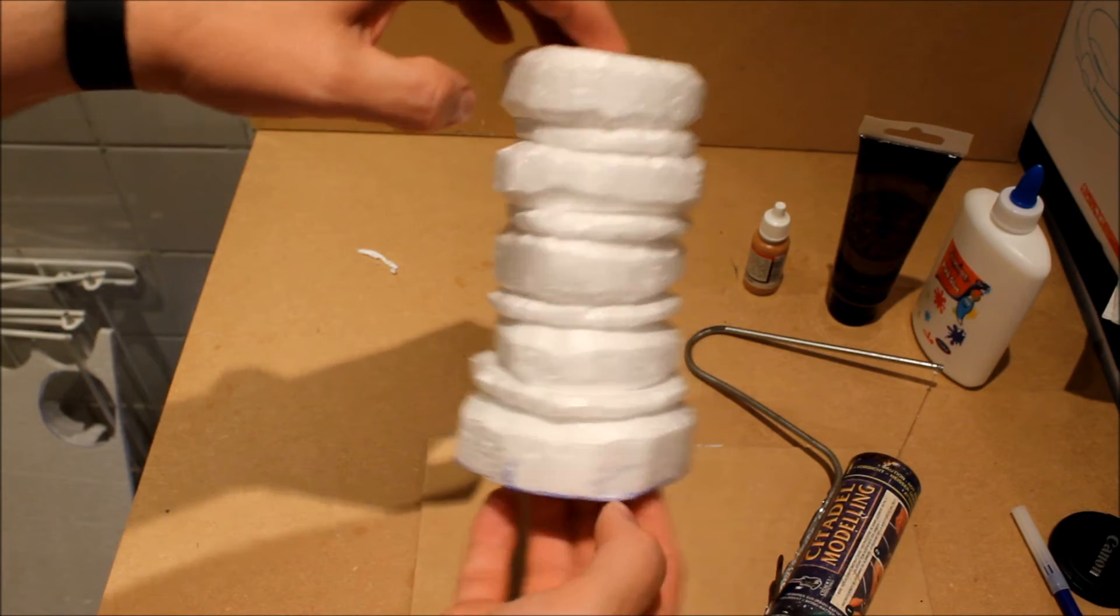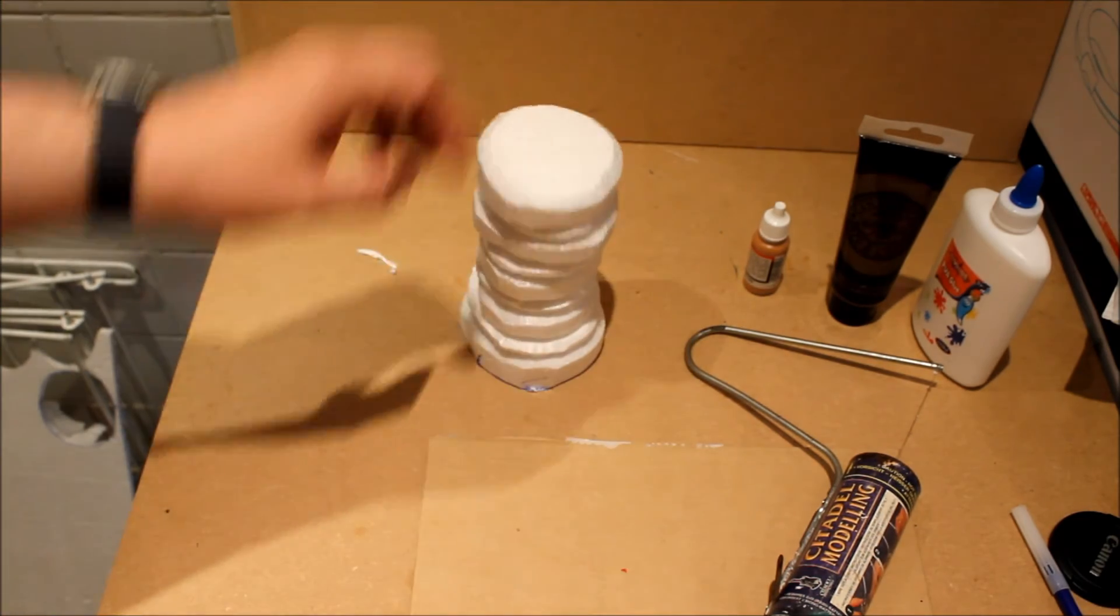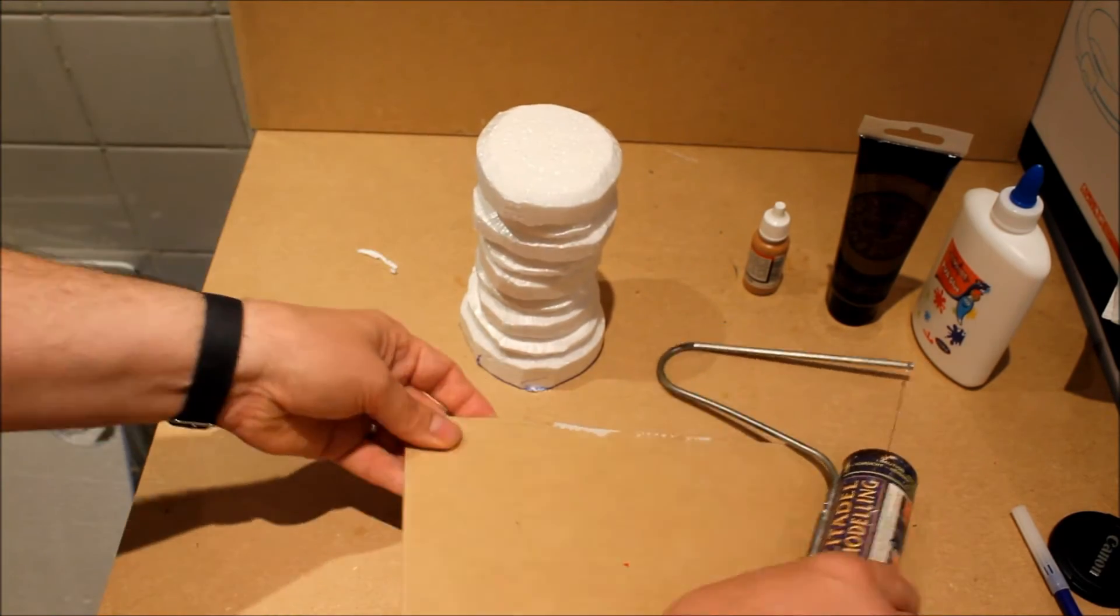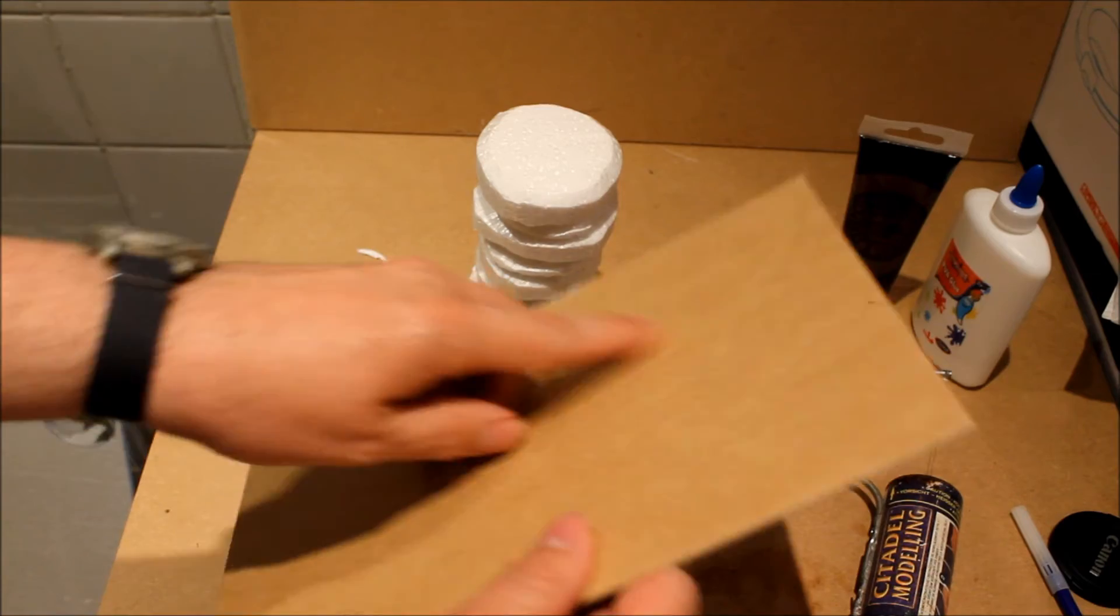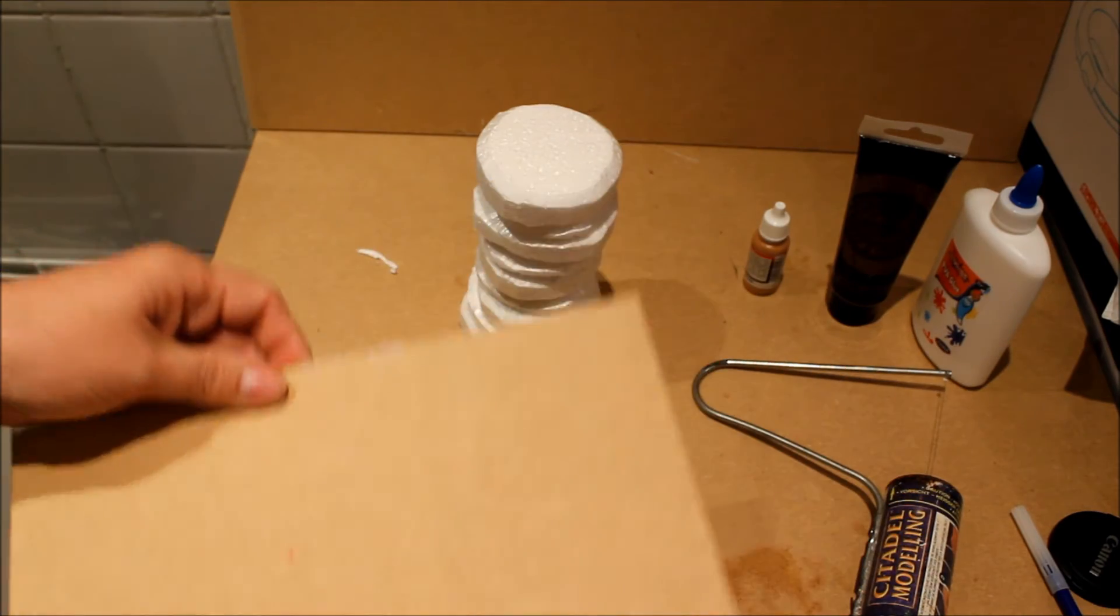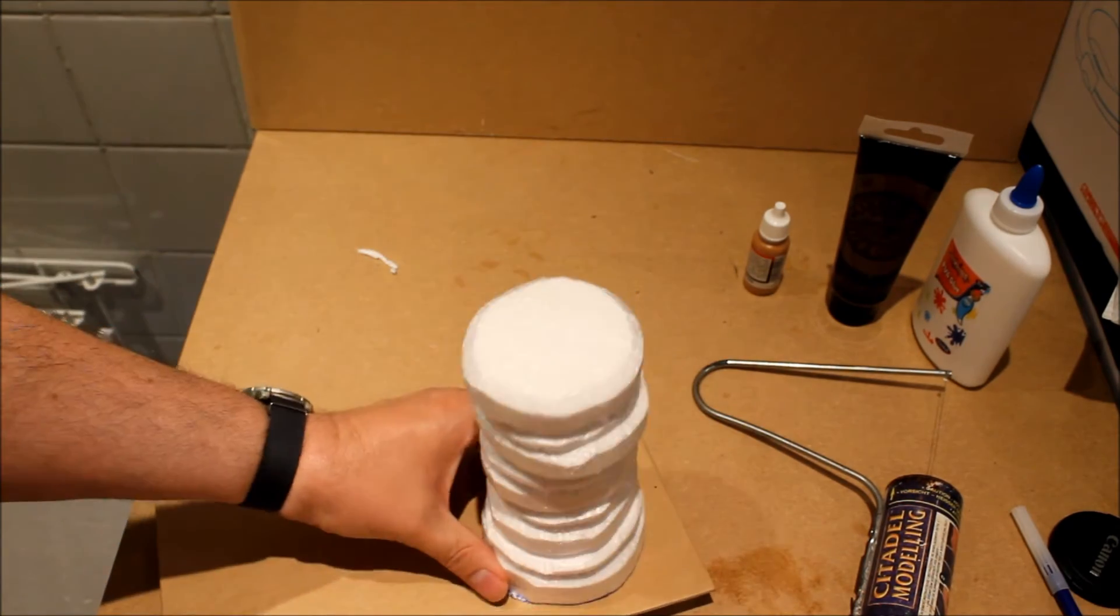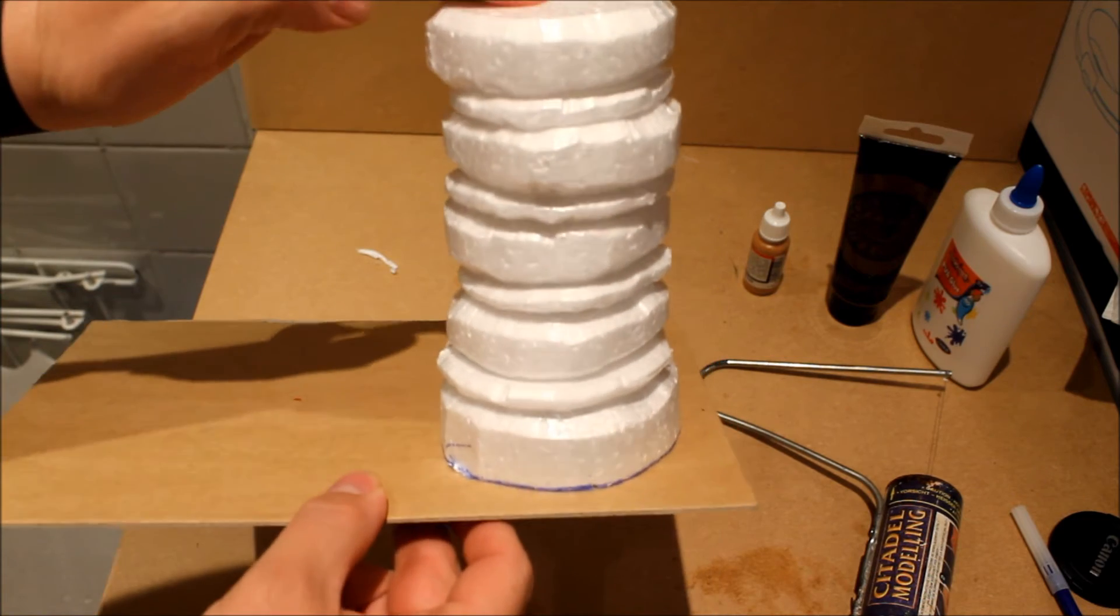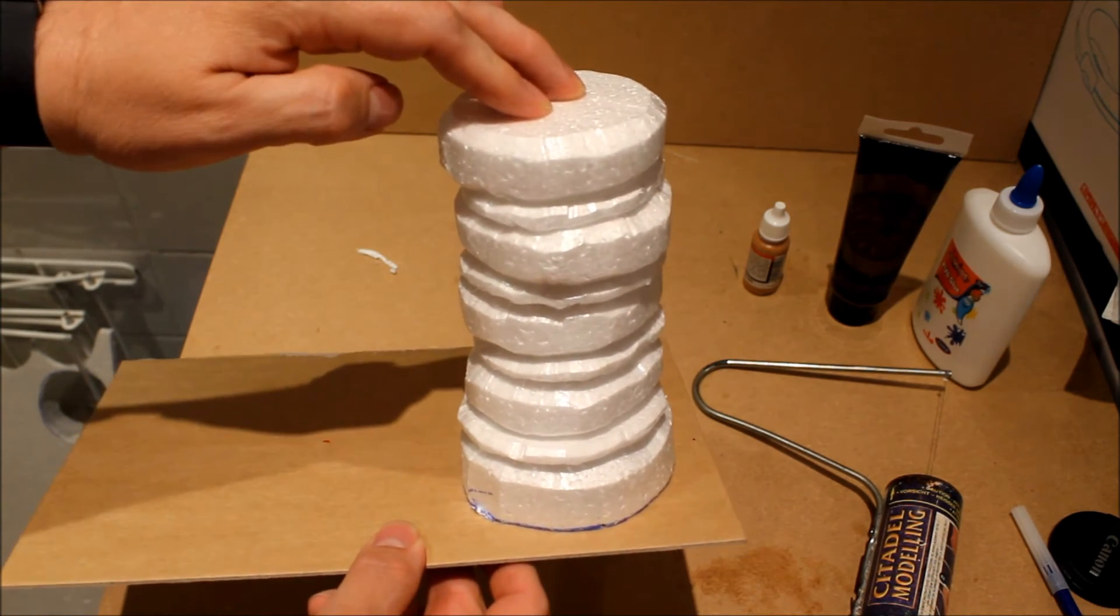All I'm going to do now is cut out a piece of card, circular, glue them all on and leave them to set overnight.